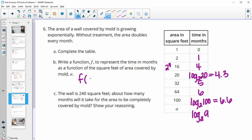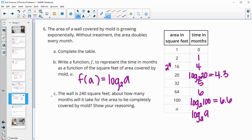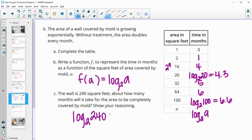Write a function f to represent the time in months: f of a equals log base 2 of a. The wall is 240 square feet — about how many months until it's completely covered? We need to find when the area coverage is 240, so log base 2 of 240 equals the number of months, which is approximately 7.9, or about 8 months.